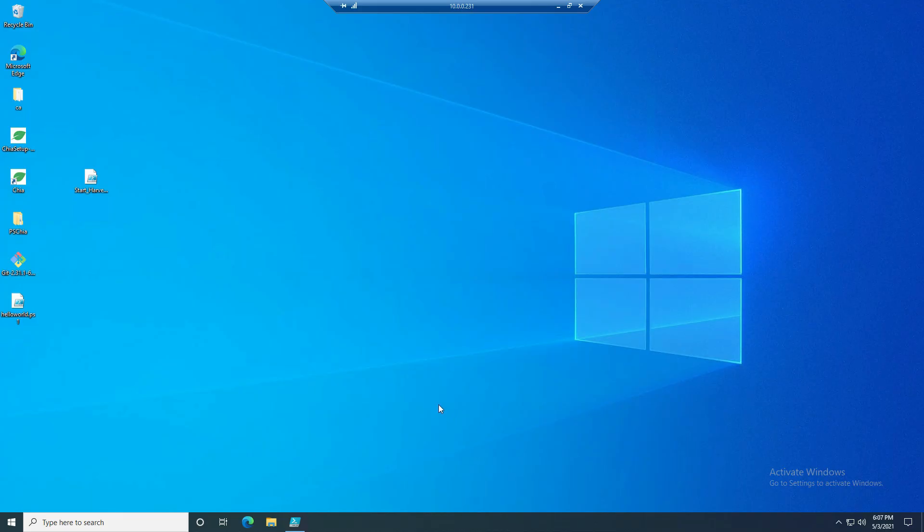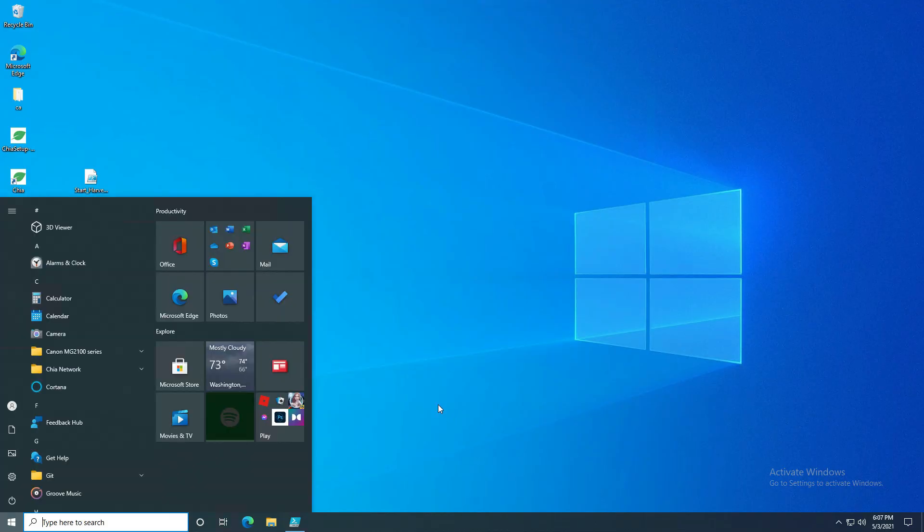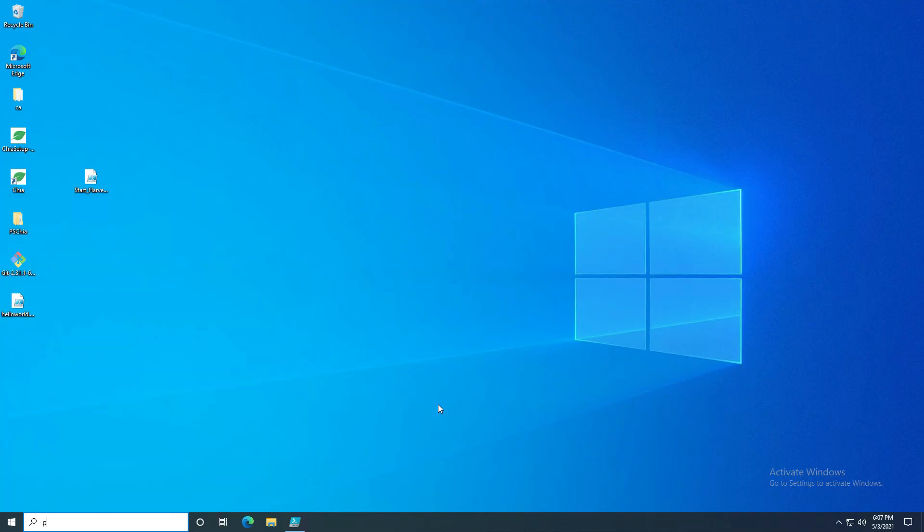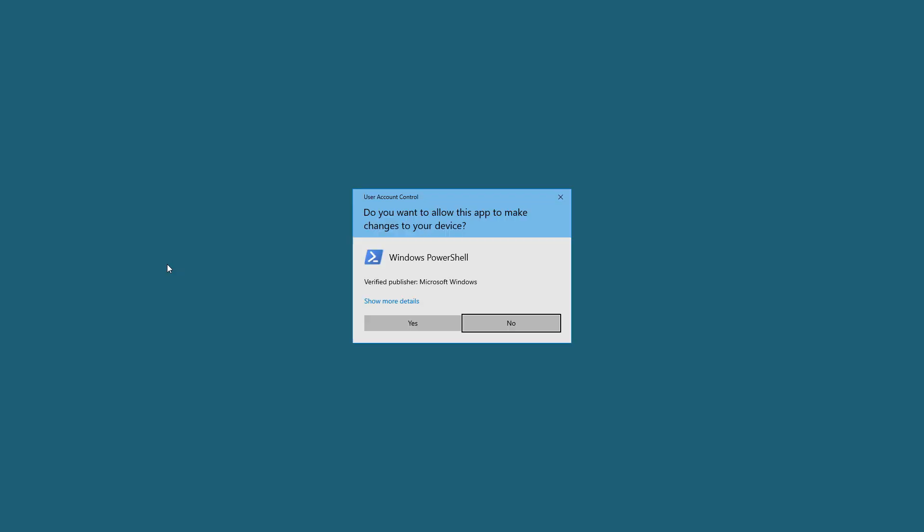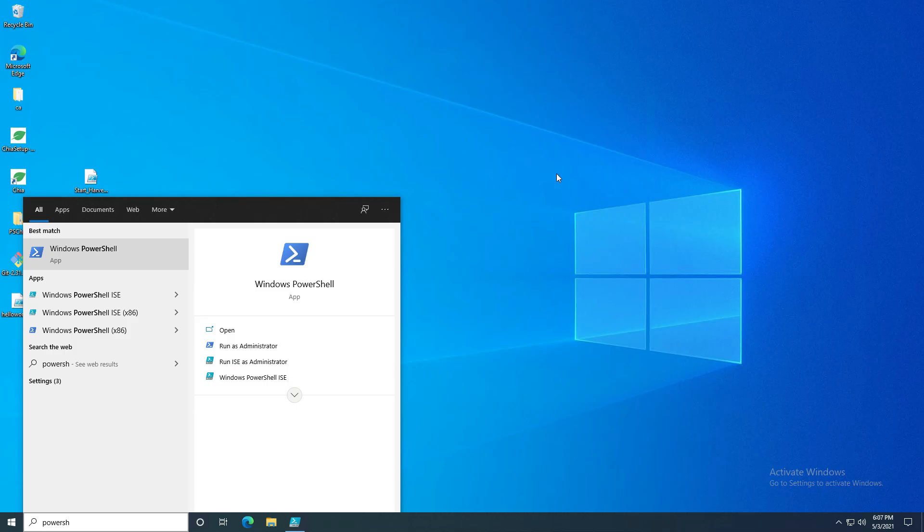You want to close out that session and then open up PowerShell, and you can right-click on this and click run as administrator, or you can click Ctrl+Shift+Enter.